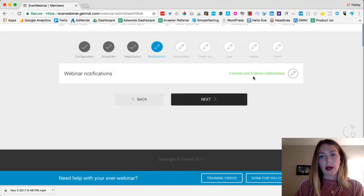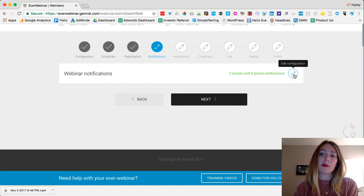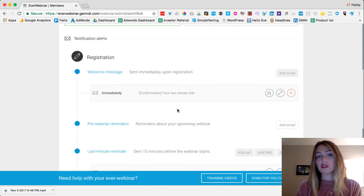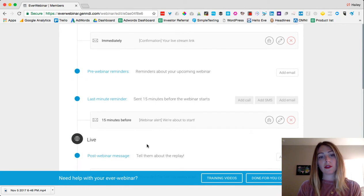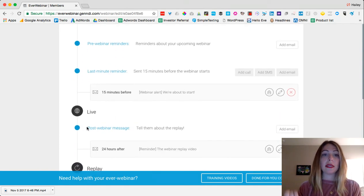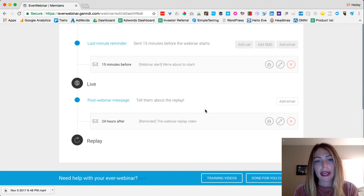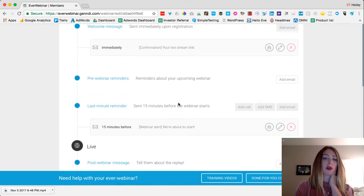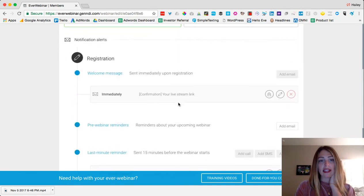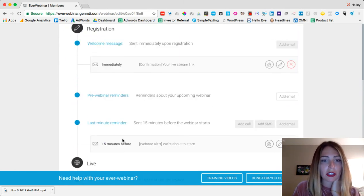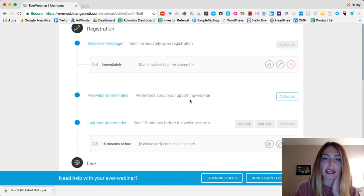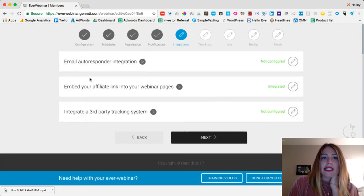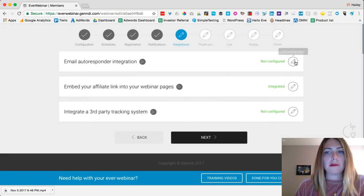In webinar notifications, anytime someone registers you can have it email or text message them — welcoming them, reminding them 24 hours before, or 15 minutes before the webinar. You can also have it send an email or text message after the webinar saying 'here's the replay, check it out.' The default settings work perfectly — right now only the welcome message and last reminder emails are active, but you can add more emails by clicking 'add email.'